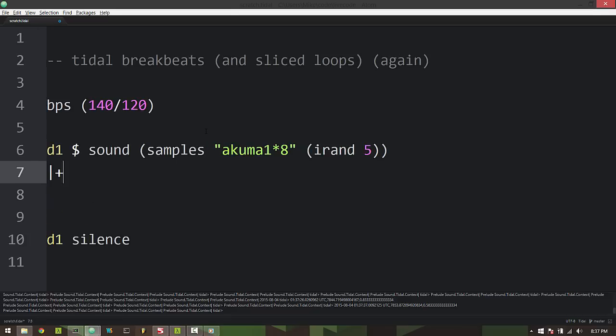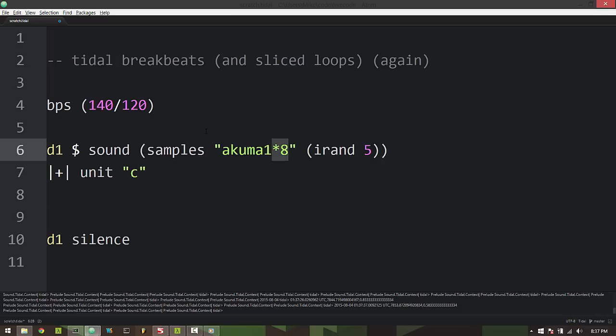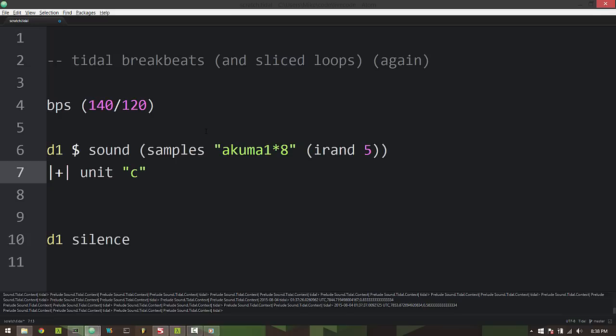So to adjust for this we can use the unit synth param and use the value of c. What this will do is it'll take each of the eight samples being played and set them equal to the length of one full cycle. Now that in itself is not good. It would make one sample eight times longer than we want it.